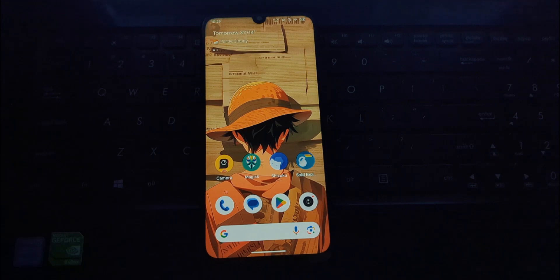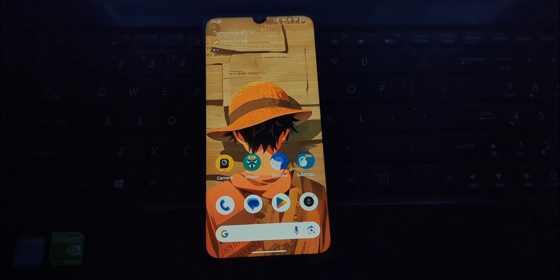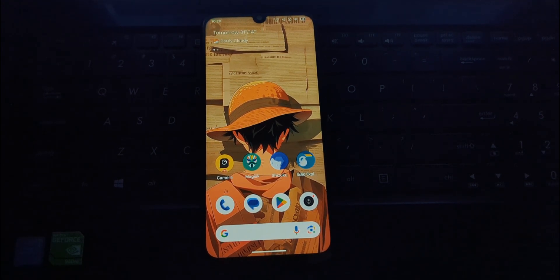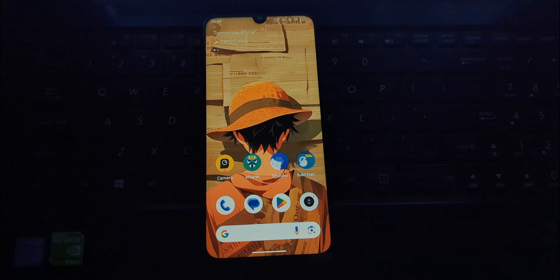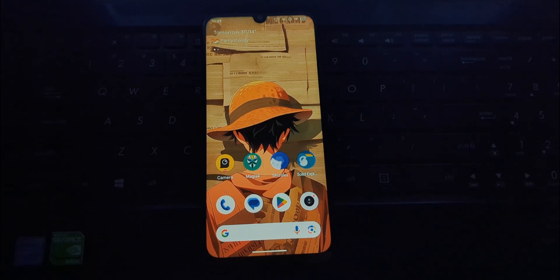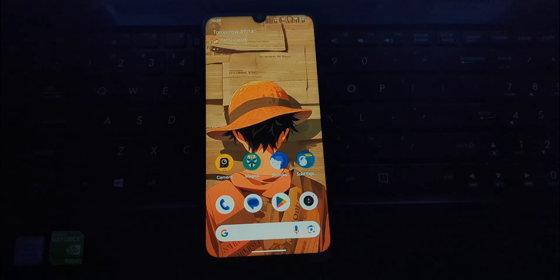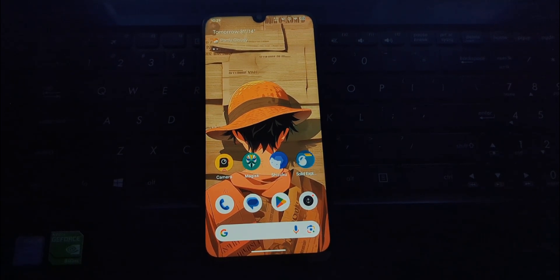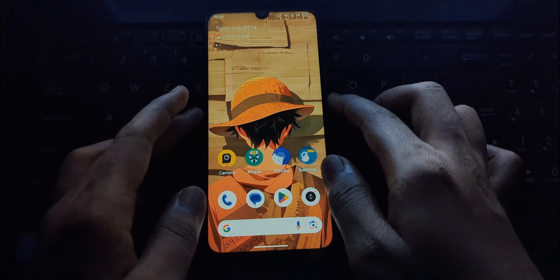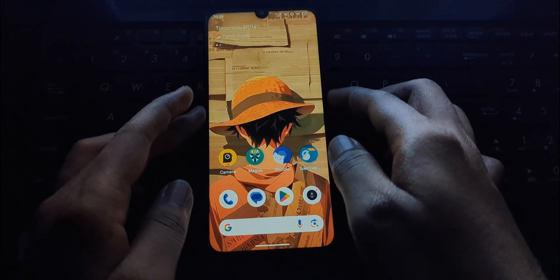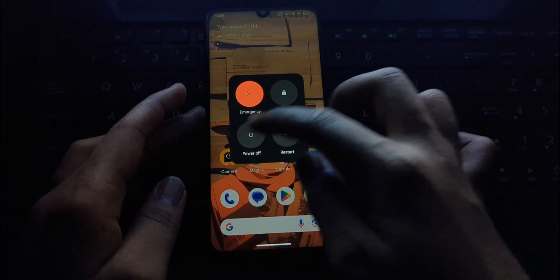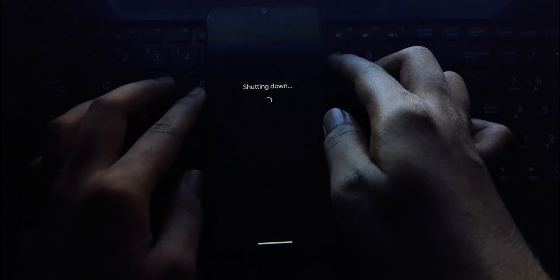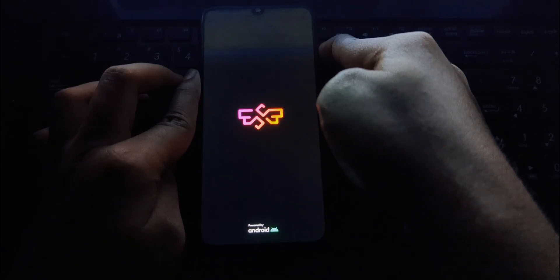Hey everyone and welcome back to the channel. Today we're diving into the world of custom ROMs and taking a look at how to install HyperOS 2.0 on the Redmi Note 7 Pro. This is an exciting prospect for those looking to breathe new life into their devices, but it's crucial to understand the risks involved. So buckle up and let's get started.